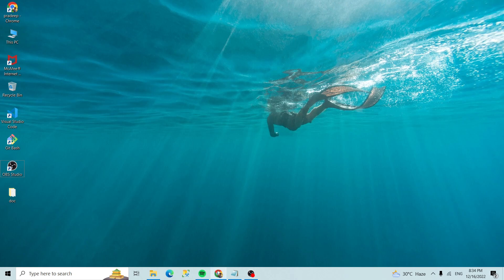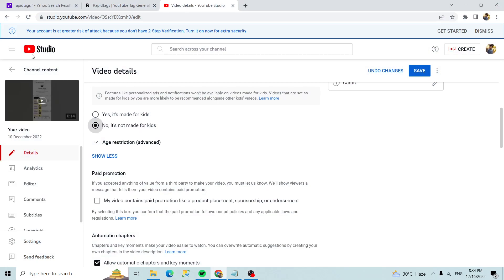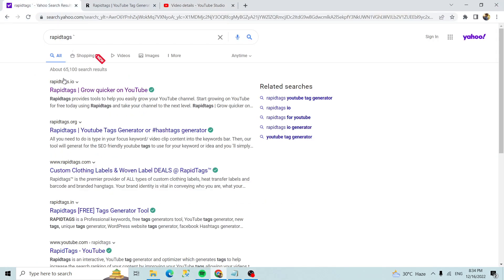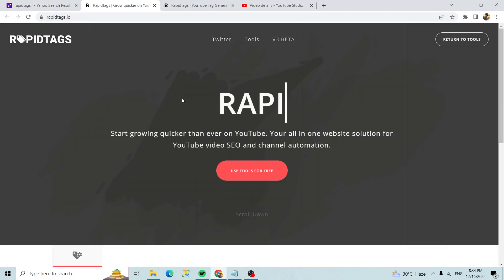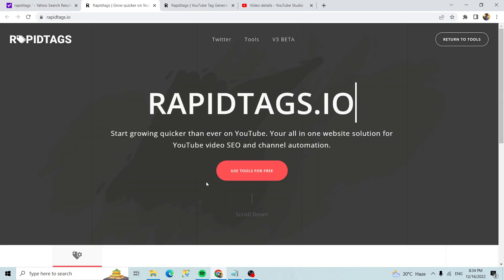Go to Google Chrome, so search Rapid Tags. After that we'll get this link rapidtags.io. Click on that and click on use tools for free.